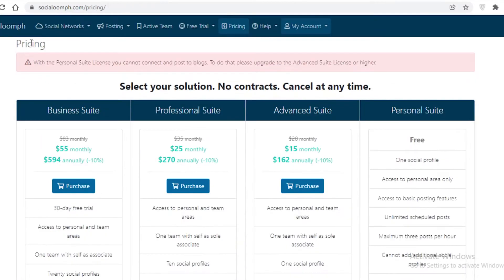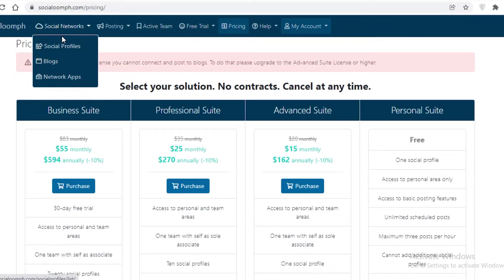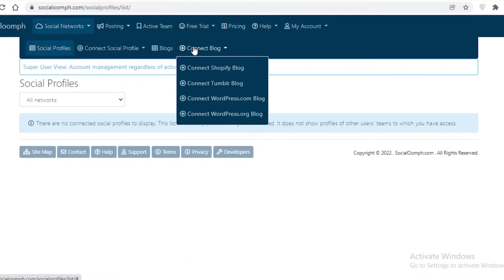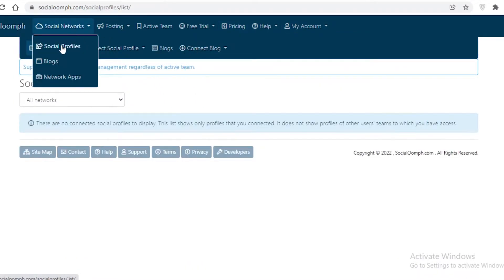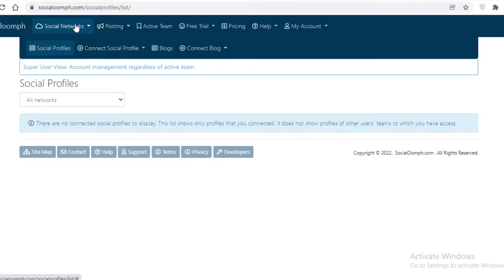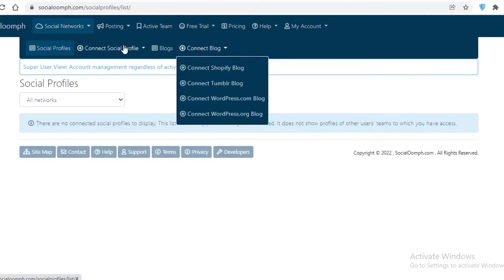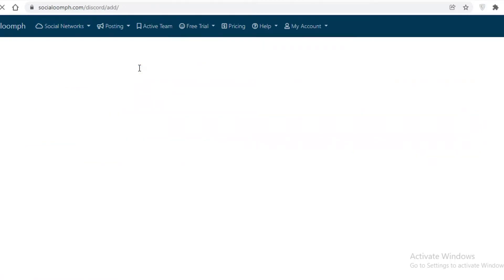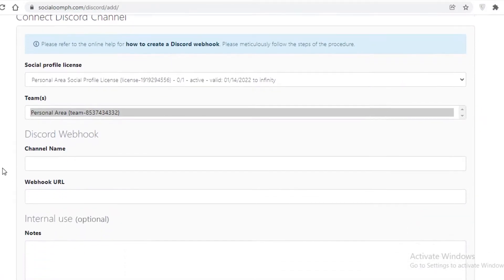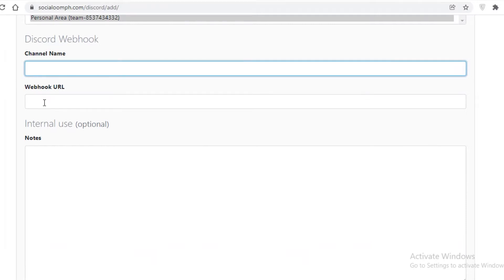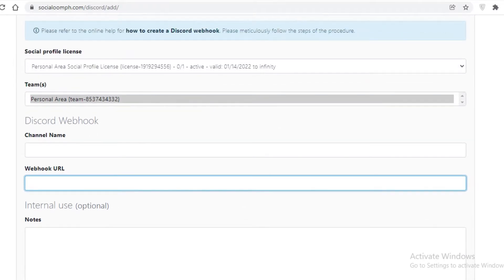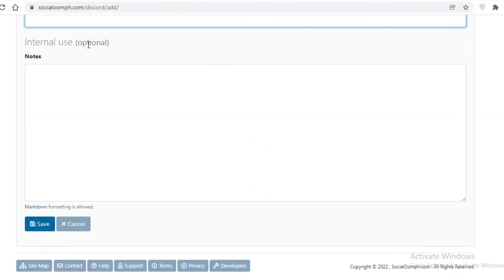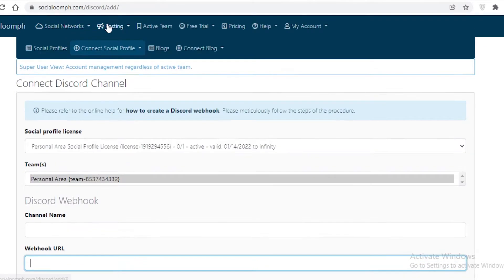If connecting via the blogs section isn't working, you can go to social profiles and link a WordPress social profile instead. You can also click 'Connect Social Profile', select 'Connect Discord Channel', and then you'll see fields for your channel name and webhook URL. Open Discord, copy and paste those details into the Social Oomph platform, and you're ready to go.